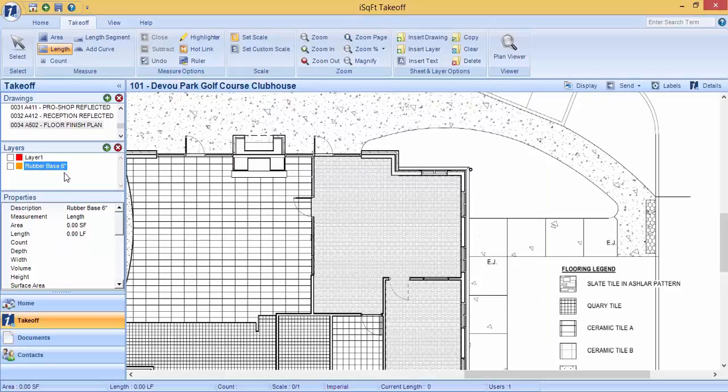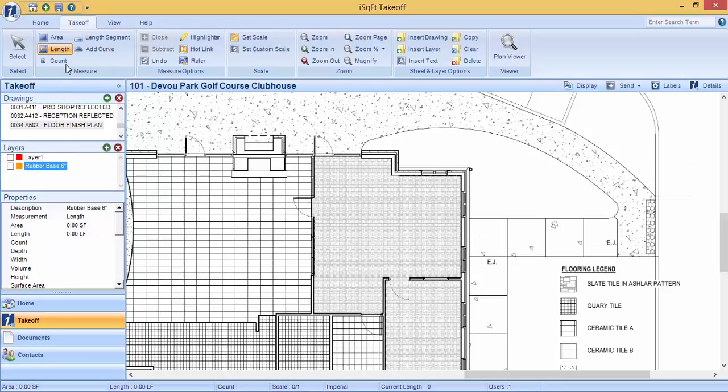When you're ready to perform your measurements, highlight the name of the layer that you want to perform your measurement on. Come up top and you have two options. You can choose either length or length segment.